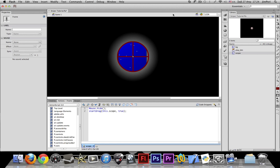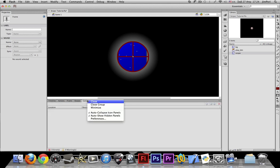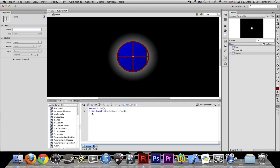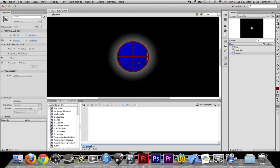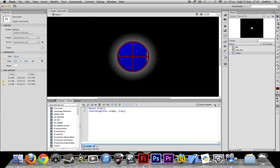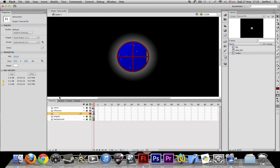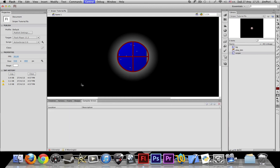So what this is going to do is it's gonna allow us to use the scope as our cursor, and you'll see why we would want that. So let's try it out.